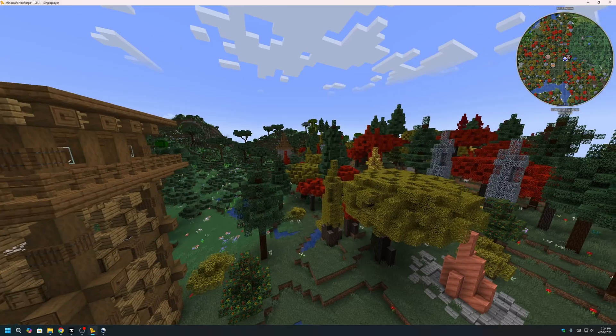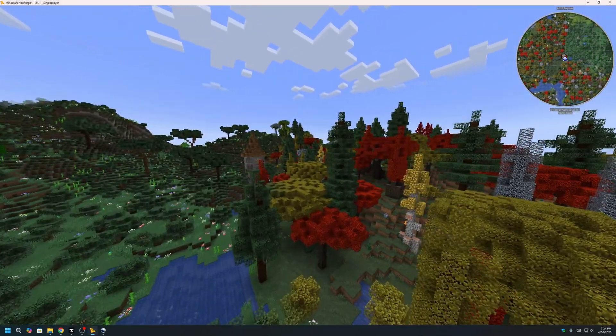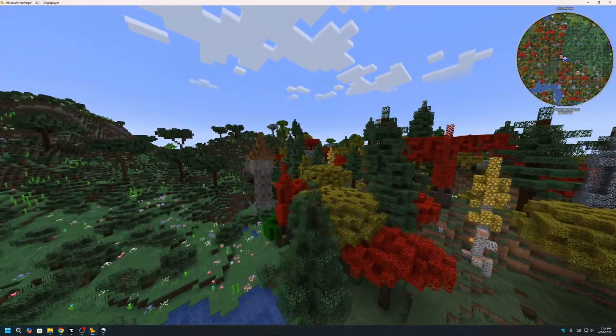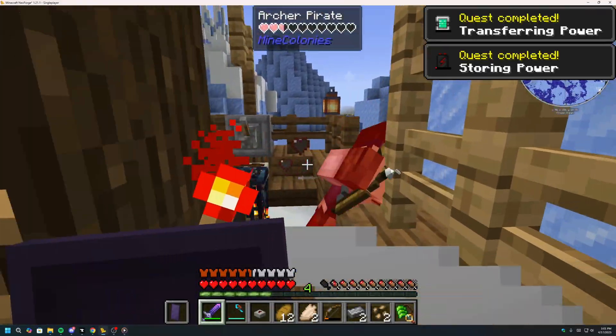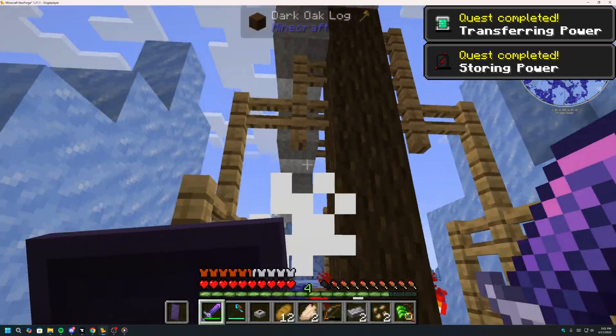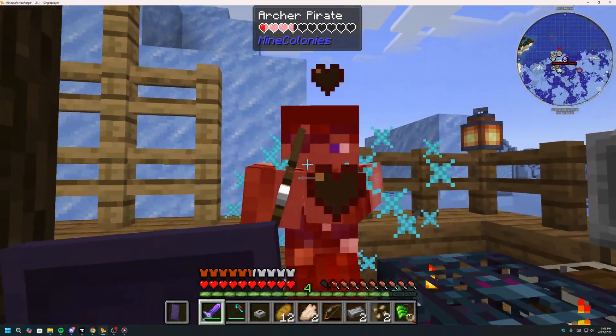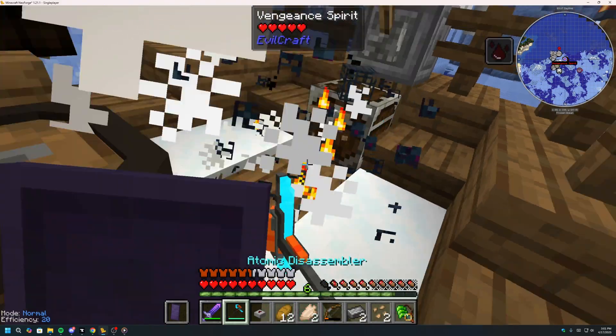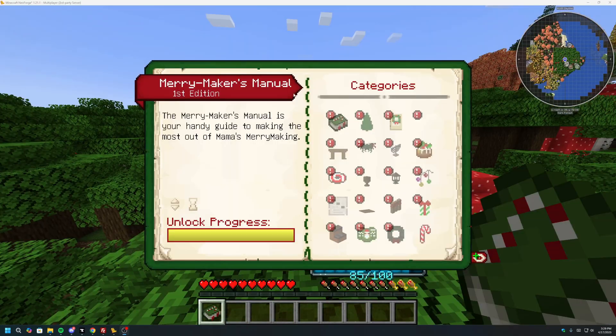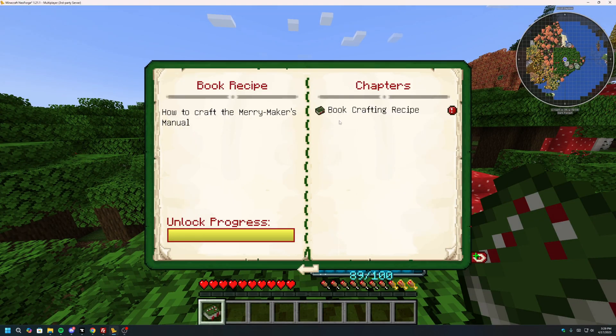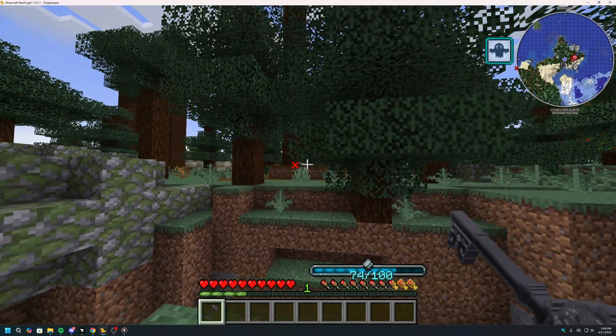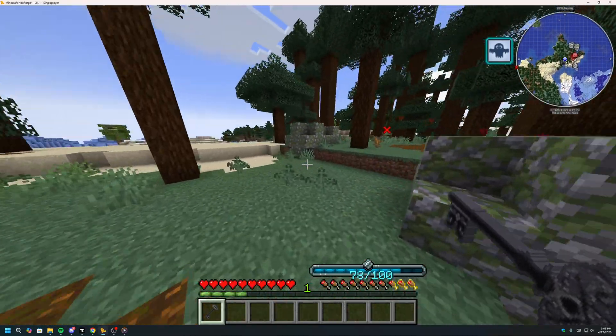Welcome to All The Mods 10, the ultimate modpack where the only limit is your imagination. Whether you're diving into high-tech automation, mastering powerful magic systems, or building jaw-dropping megabases, this pack has something for every kind of Minecrafter.